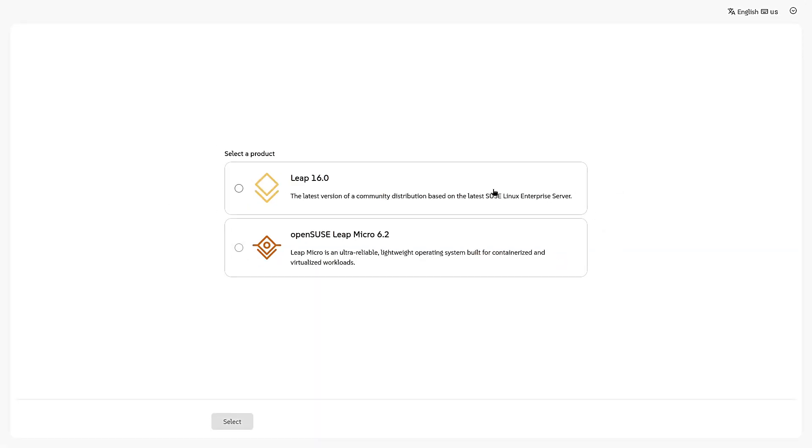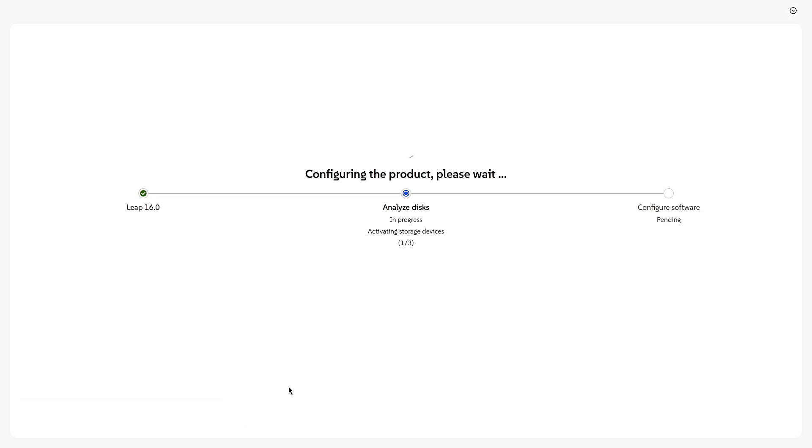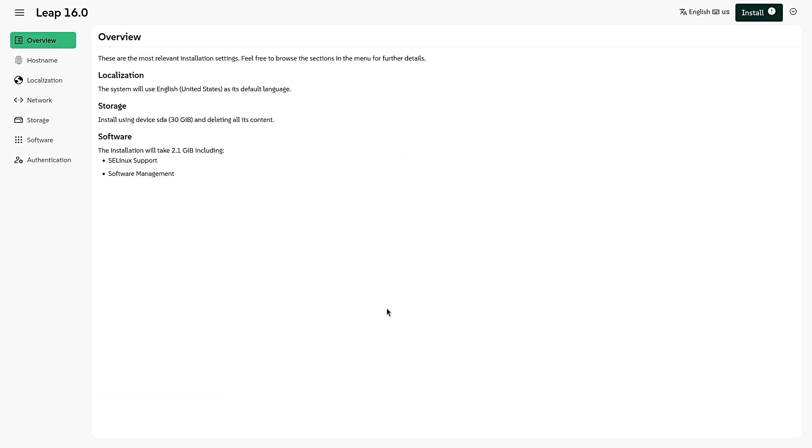Leap now uses something called Agama installer. If you've ever installed Linux before, you probably know YaST, the older installer. Agama is more modern, simpler, and gives a smoother setup experience—perfect for new users.